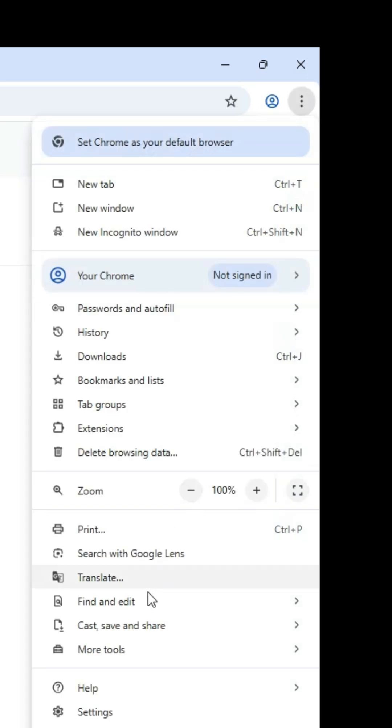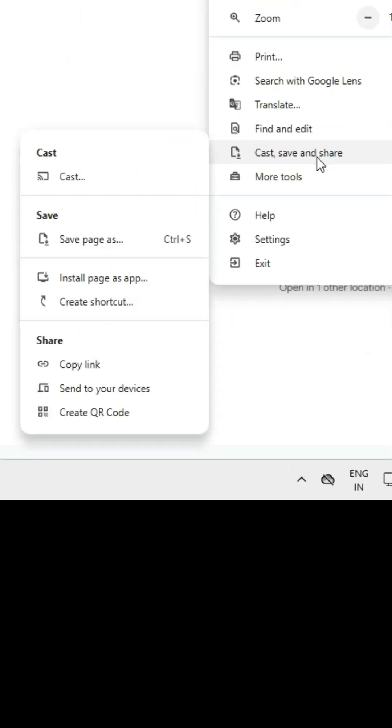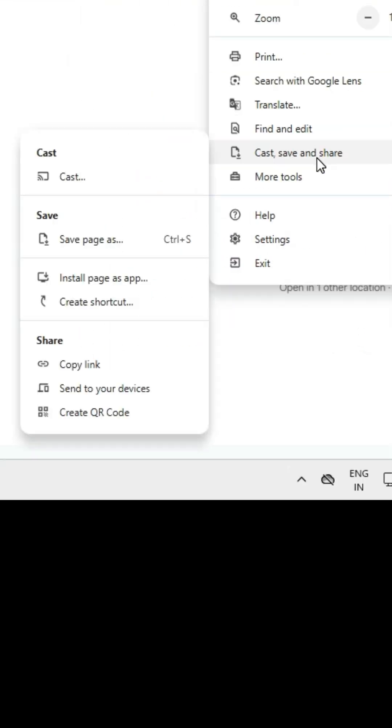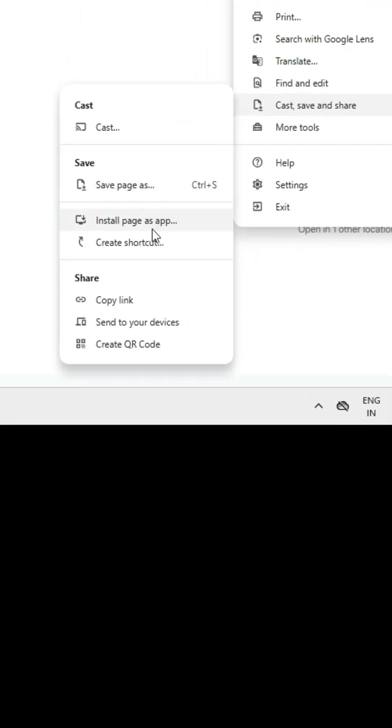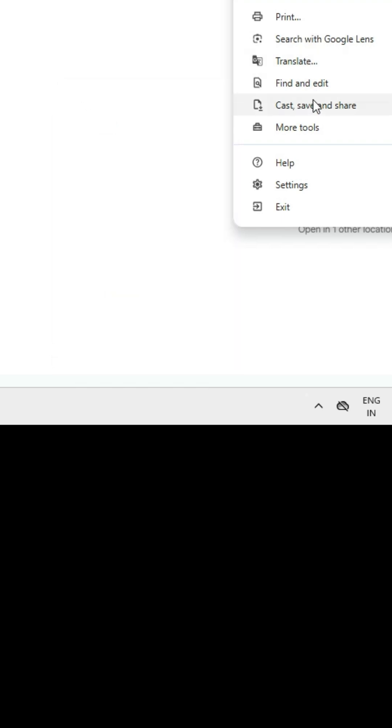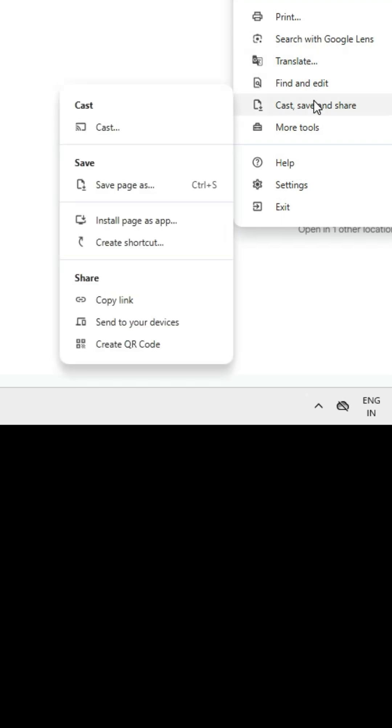In Google Chrome at the top, find the three dots and click on them. Scroll down and find Cast, Save and Share. Here we find 'Install page as app' or 'Create a shortcut' - both are the same. If you don't find these two options, then go to the Alt Tab and find 'Install as app' or 'Install page as app'.